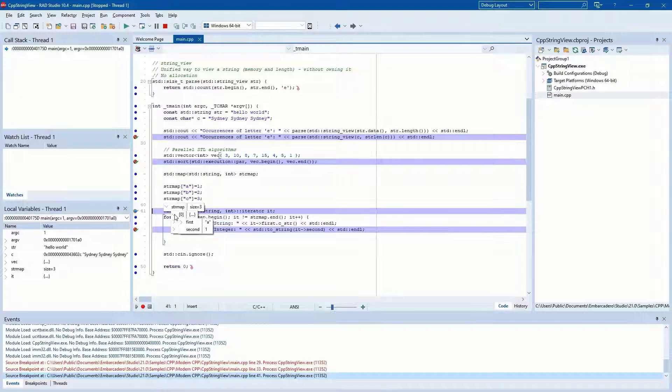This is done through LLDB formatters, and we ship formatters for many types, including VCL Unicode and ANSI strings including UTF-8, shared pointer, std vector, deque, and map.